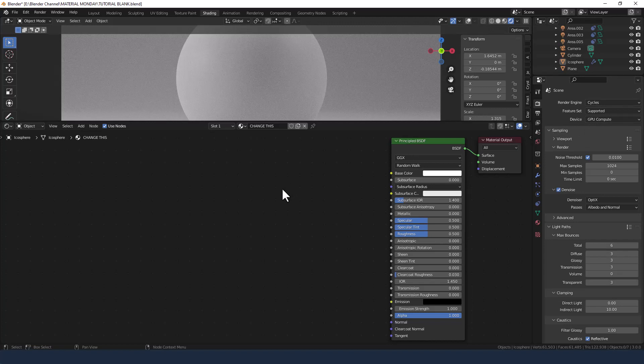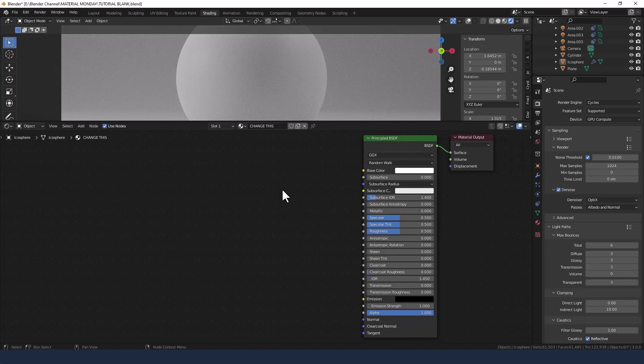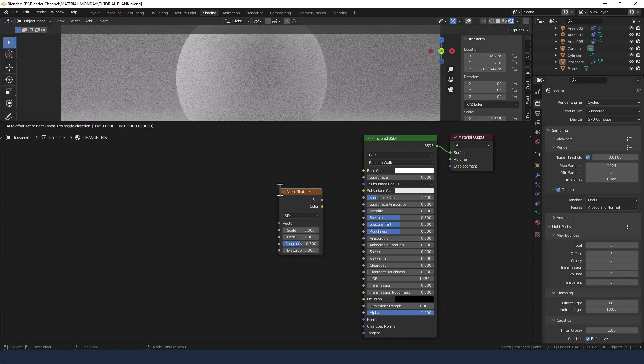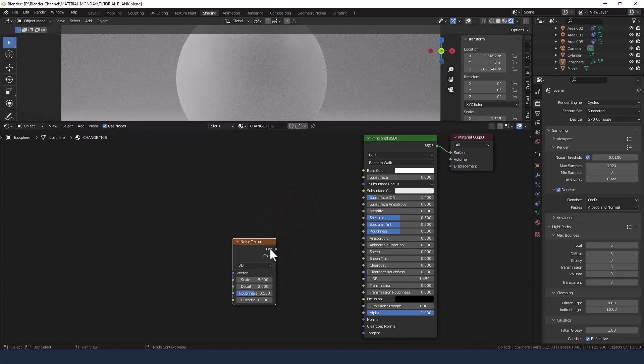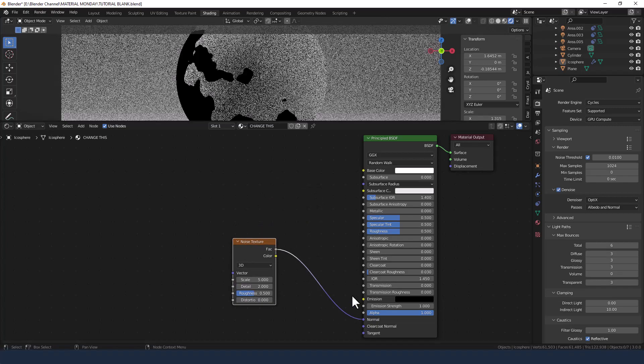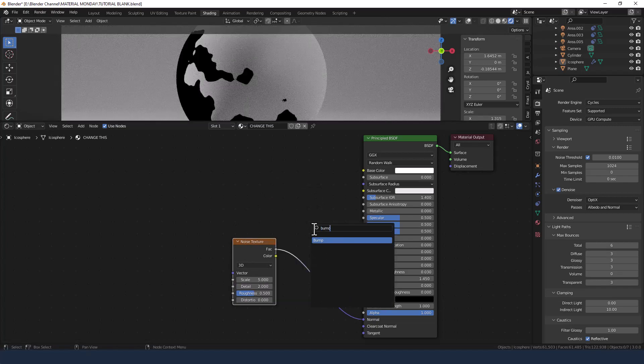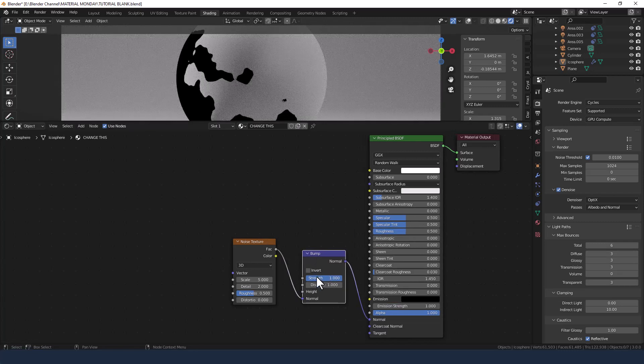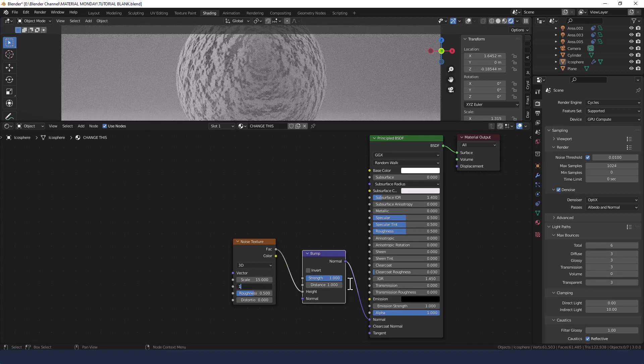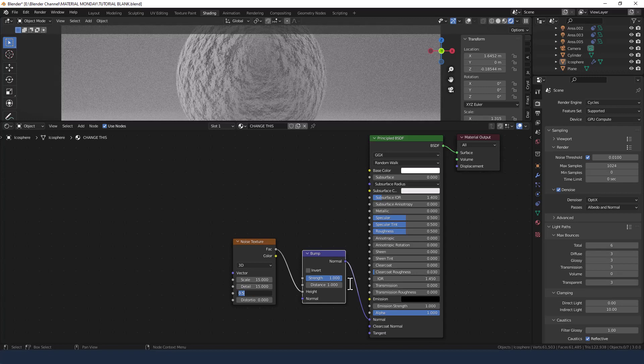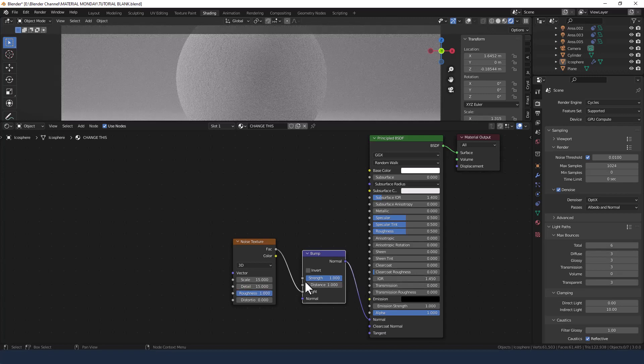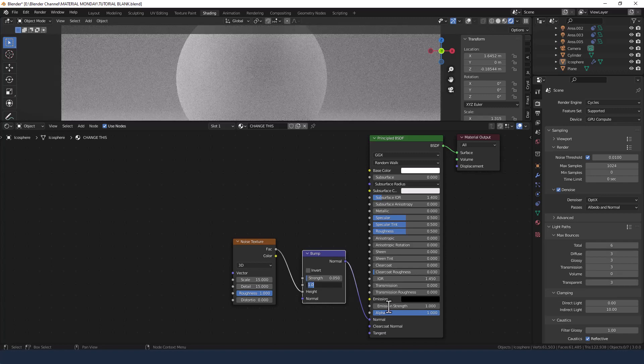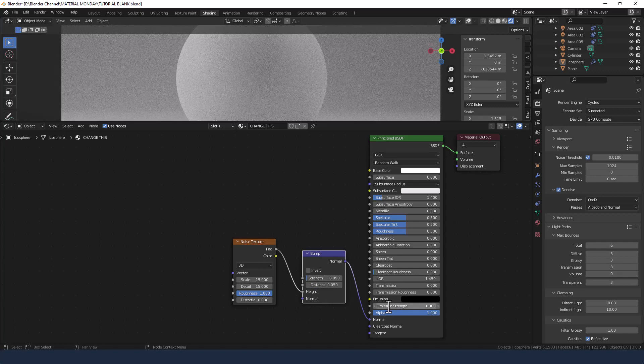So I am going to be using the principled shader here and the first thing that I'm going to add to this node tree is a noise texture. So shift A and search for noise texture. Plug that into the normal then search for a bump node. Add that between the noise texture and the principled shader and move this connector up to the height. Change the scale to 15, the detail to 15 and the roughness to 1 and then the strength on the bump node to 0.05 and the distance to 0.05.